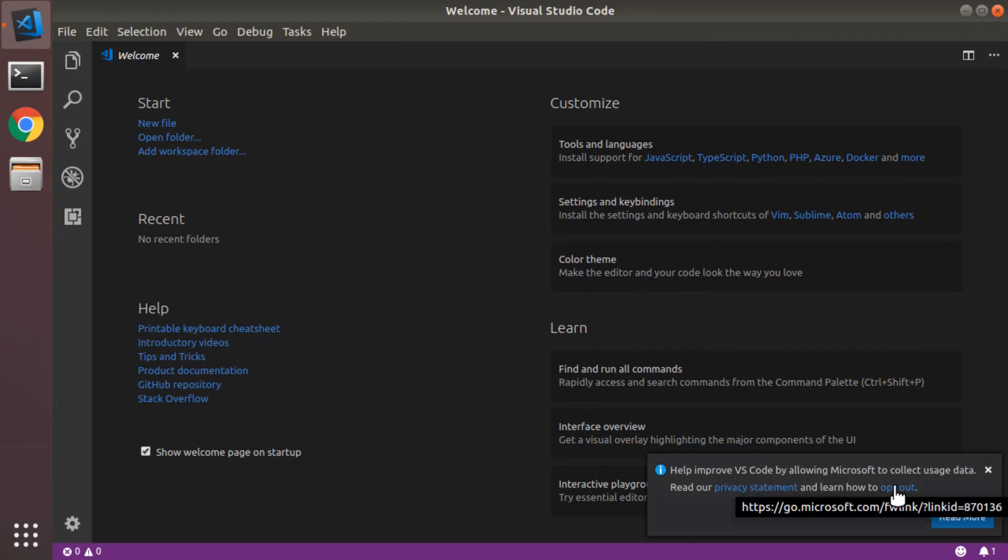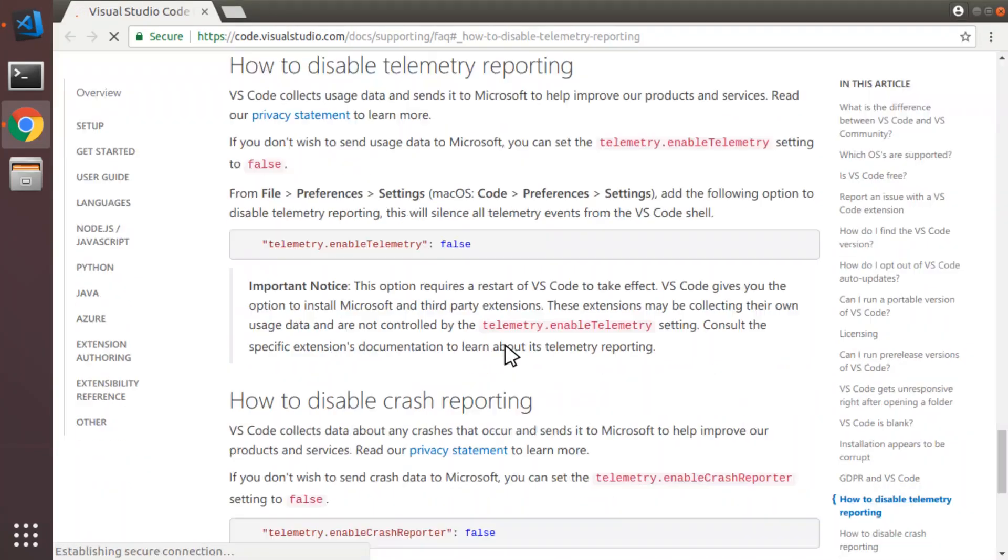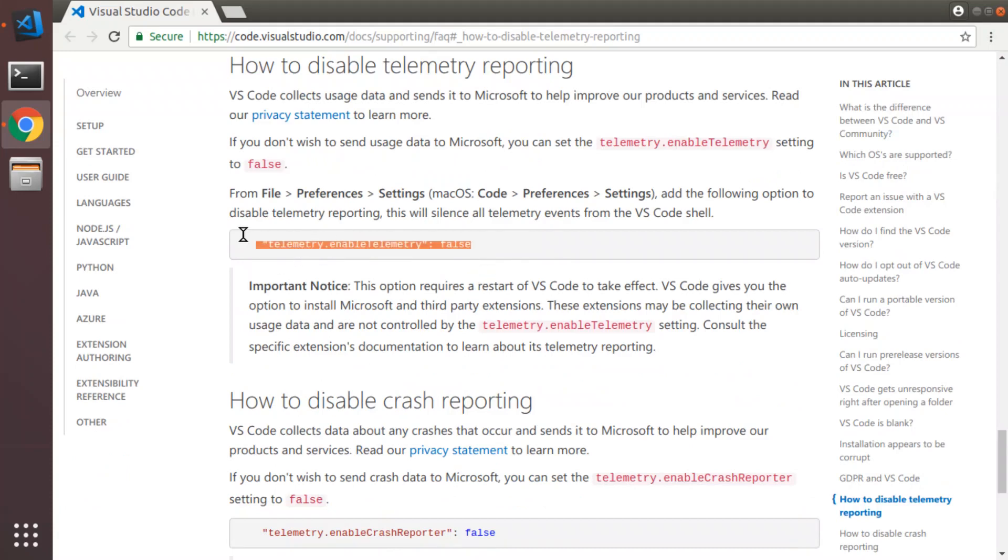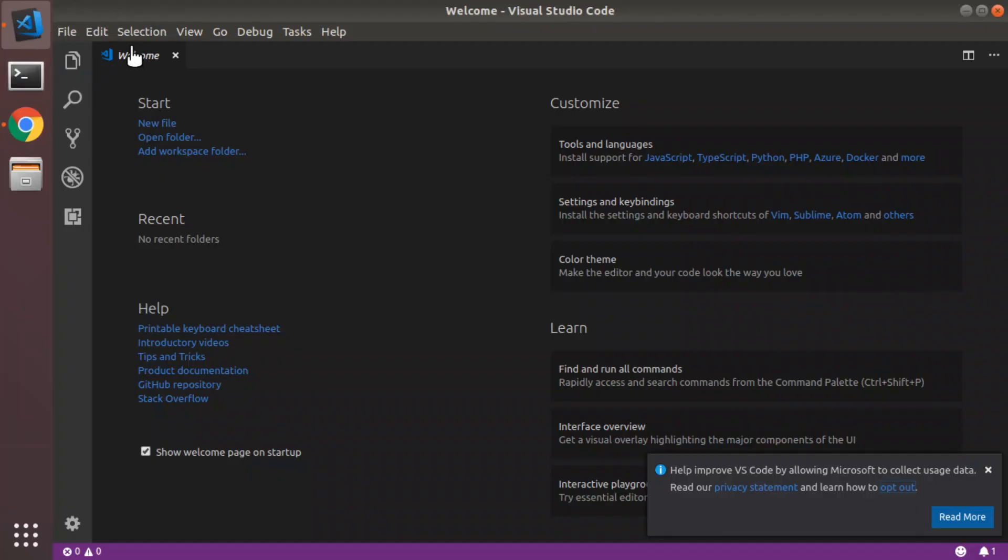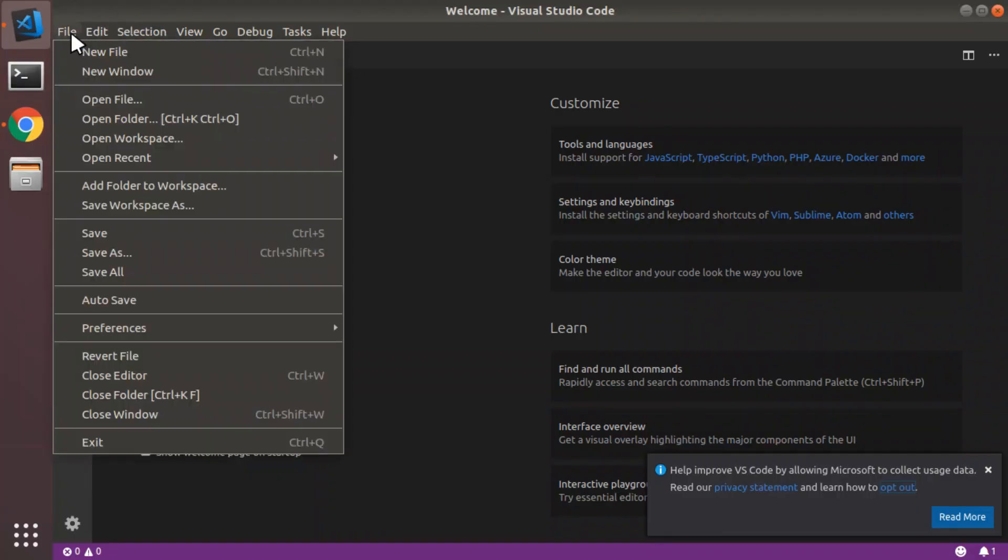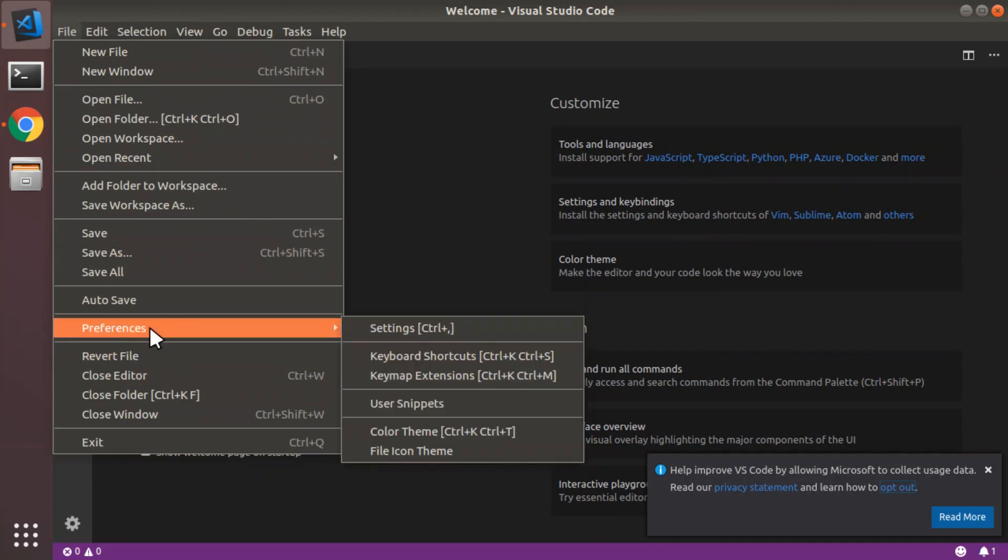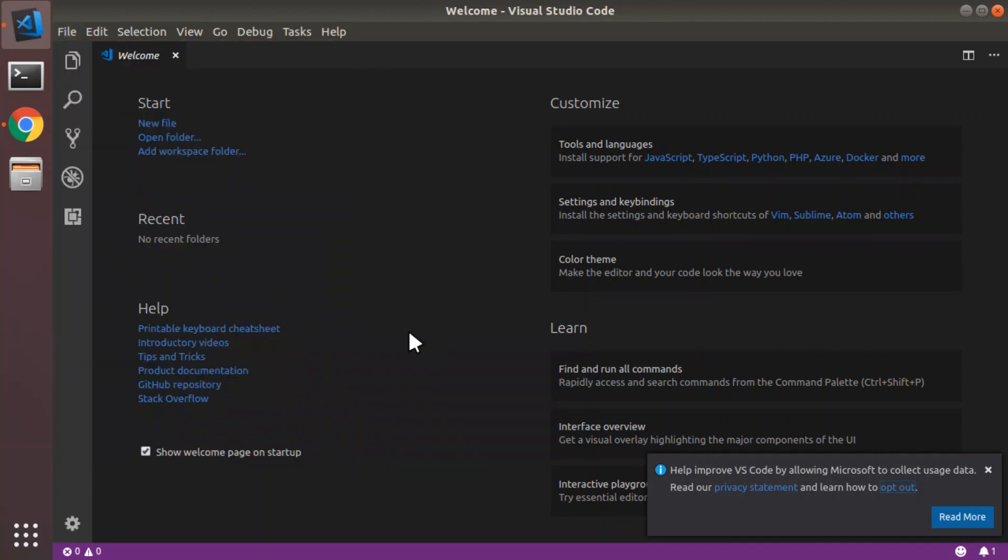I'm going to opt out of collecting usage data. I have to do this via a configuration setting. So, back in VS Code, we'll go to Preferences, Settings.